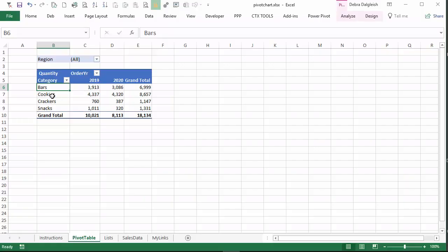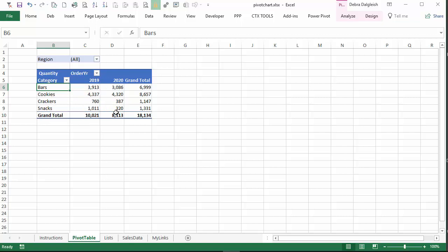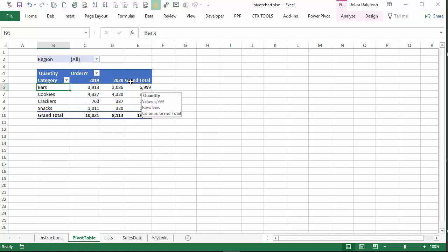In this pivot table, we have food categories and two years worth of sales and the regions at the top. We can use that to filter and just show a specific region's data or multiple regions.